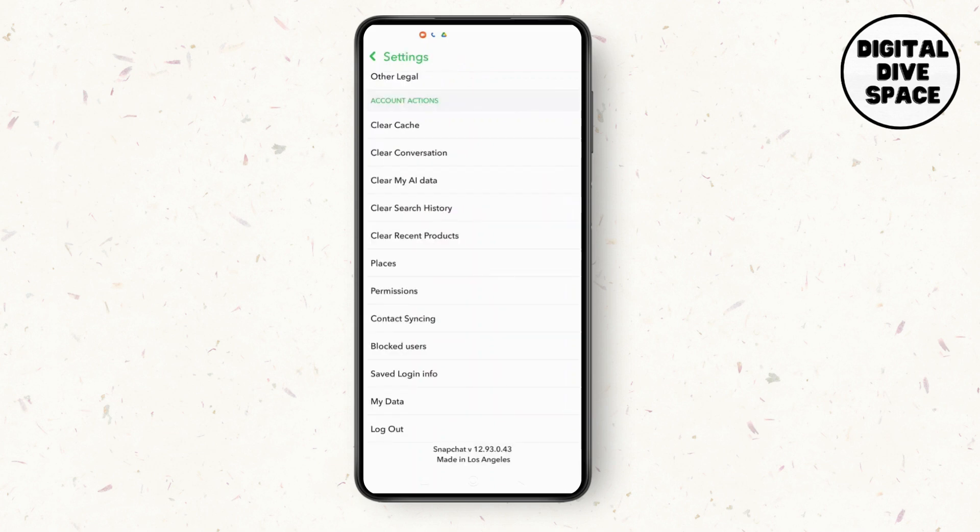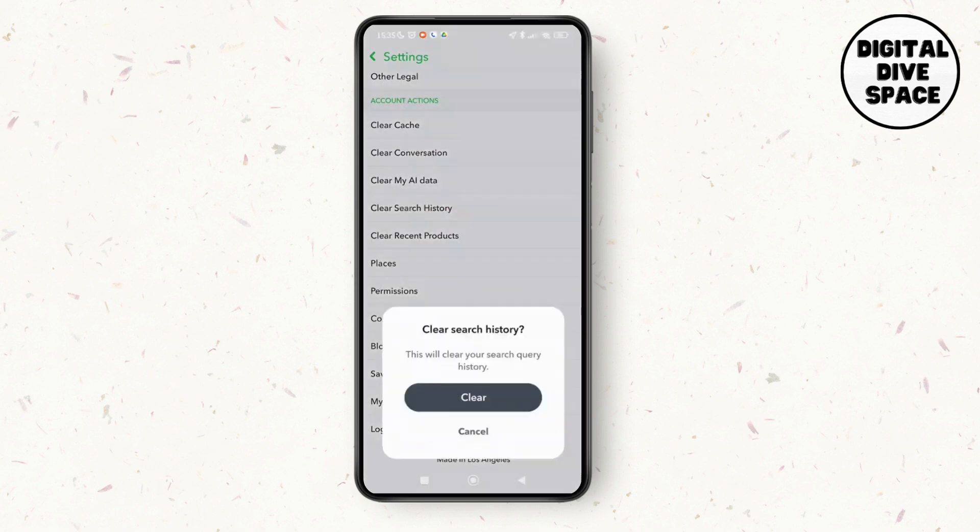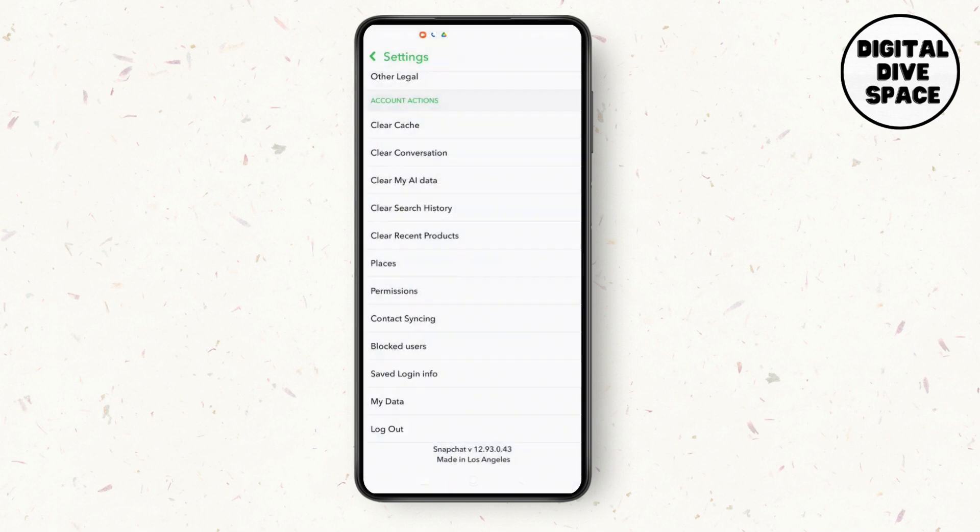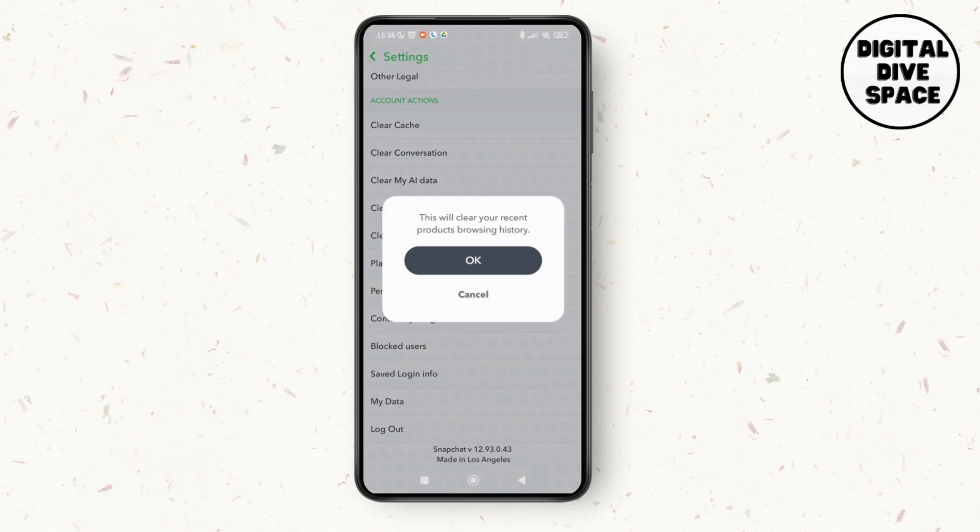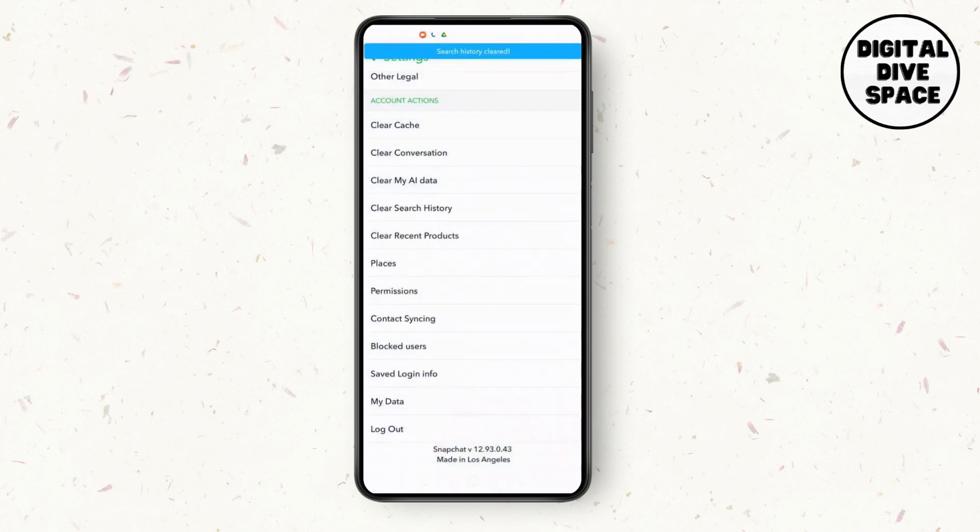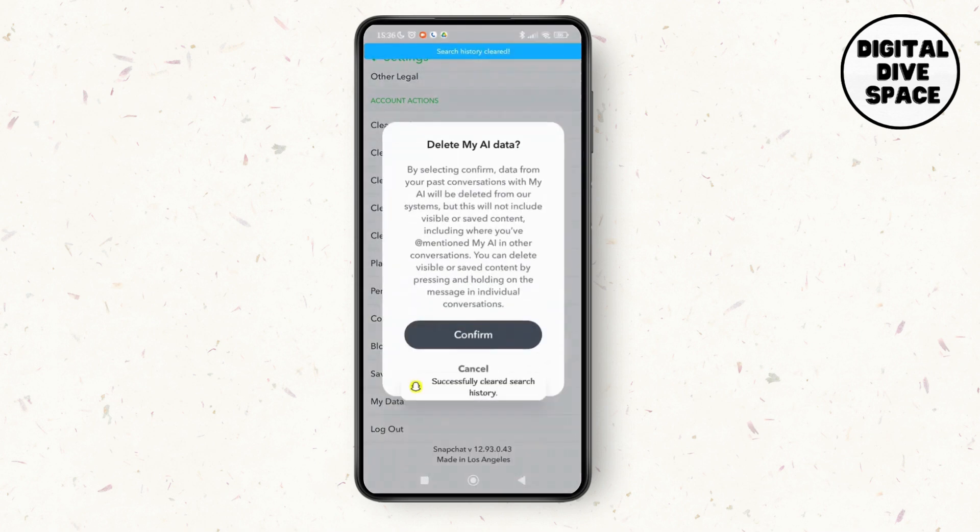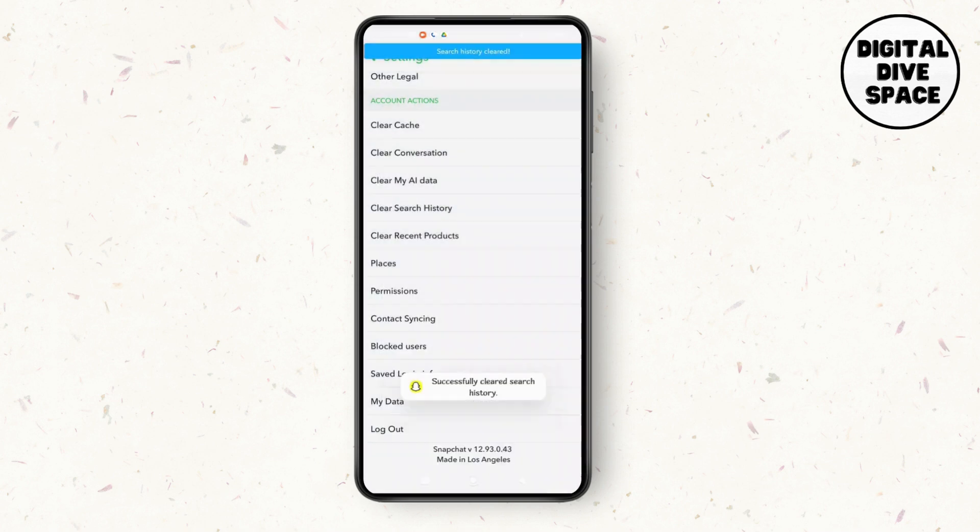After that, tap on clear search history, clear the recent products, and clear my AI data.